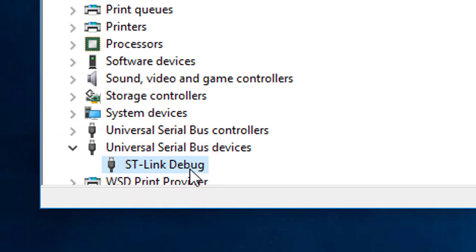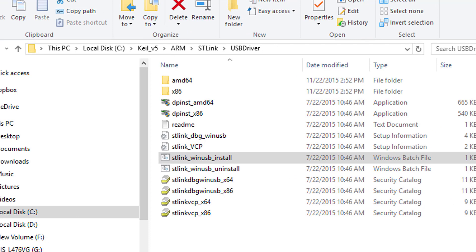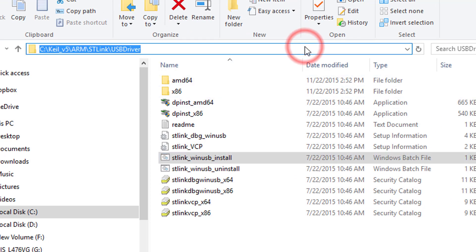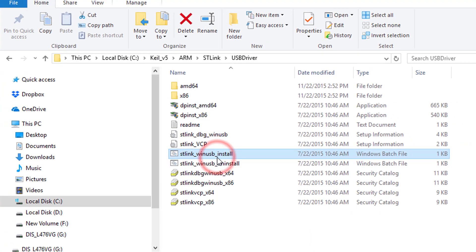If not, reinstall the ST-Link USB device driver. To install or reinstall the device driver, go to the USB driver folder and run the installation file.